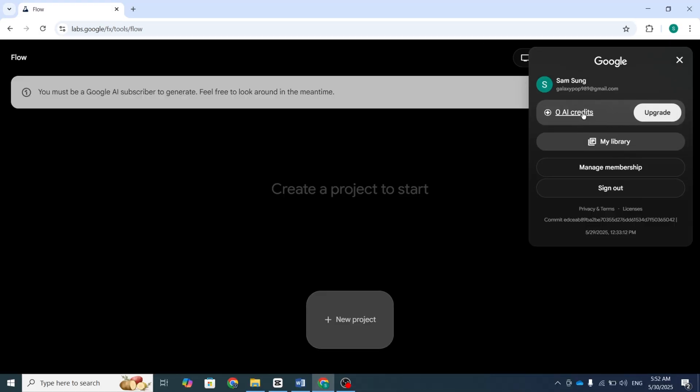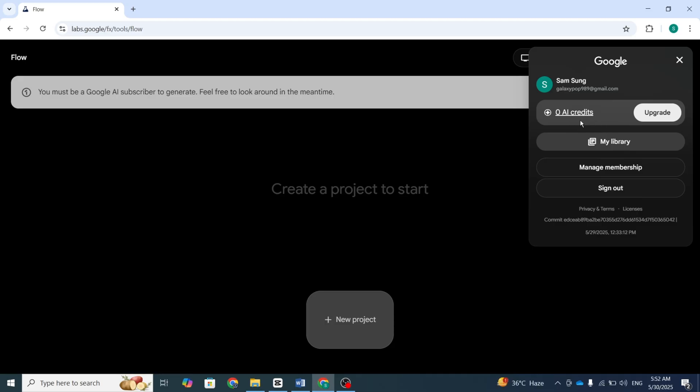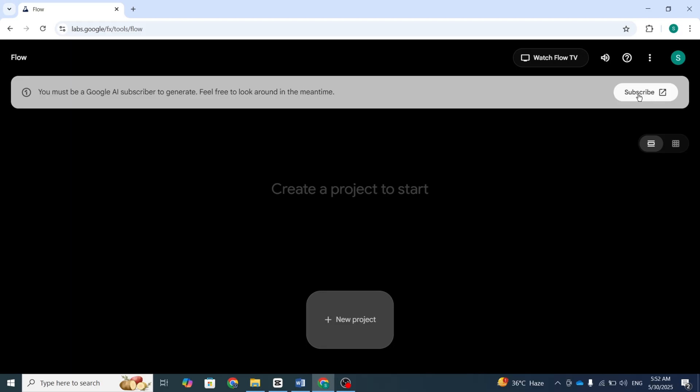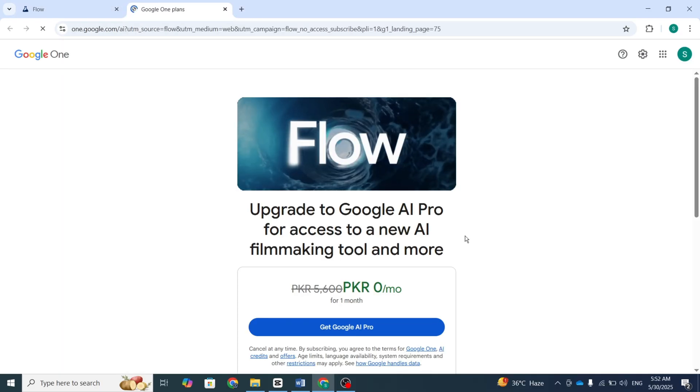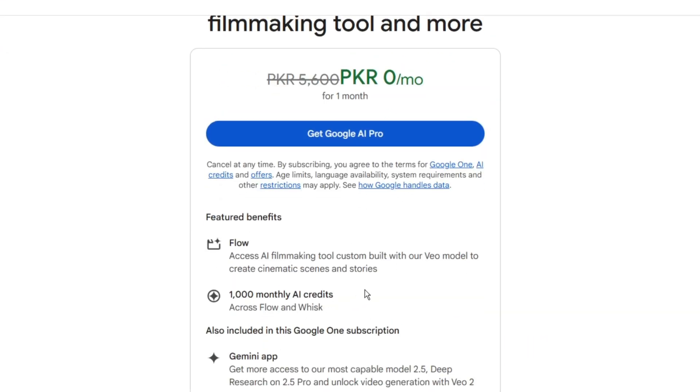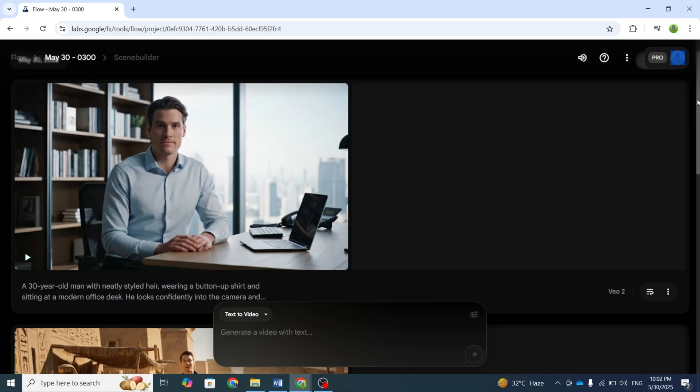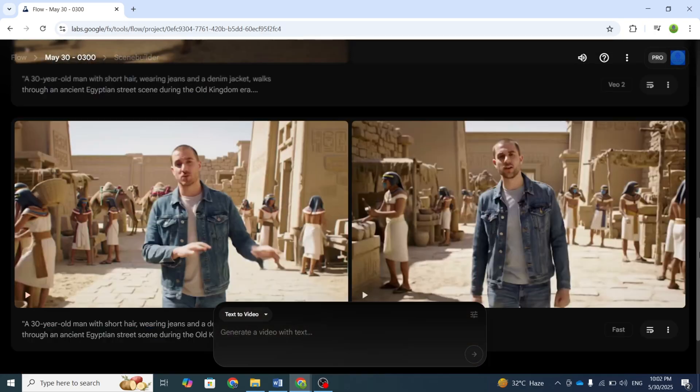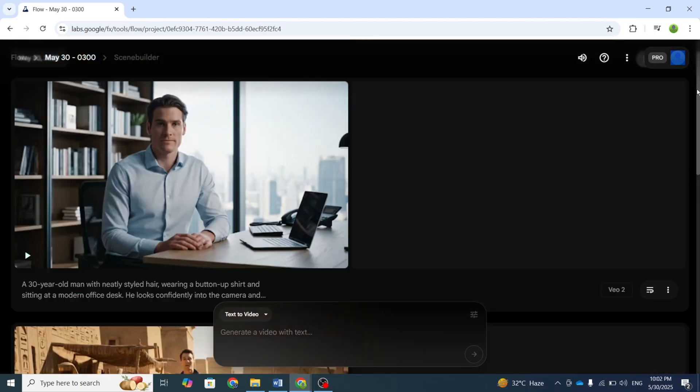When new accounts begin with zero credits, you can immediately claim 1,000 free credits by subscribing to their first month free trial. No payment required. I've already used my trial credits to generate several test videos.